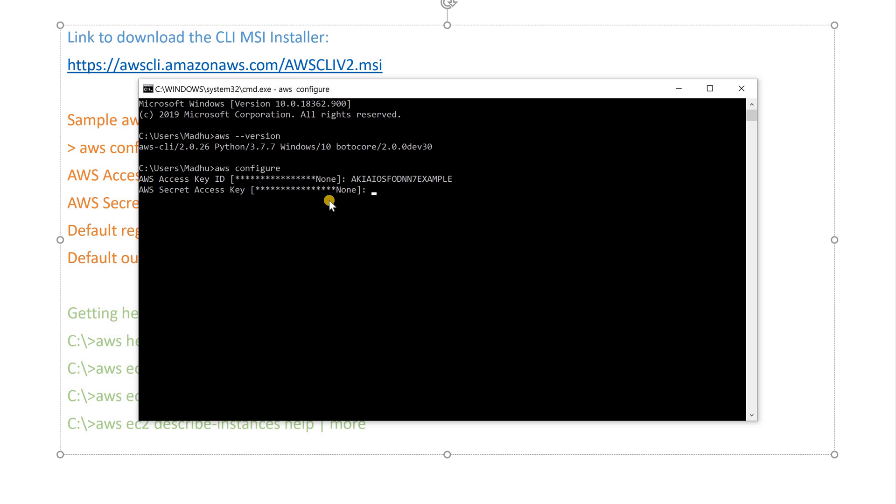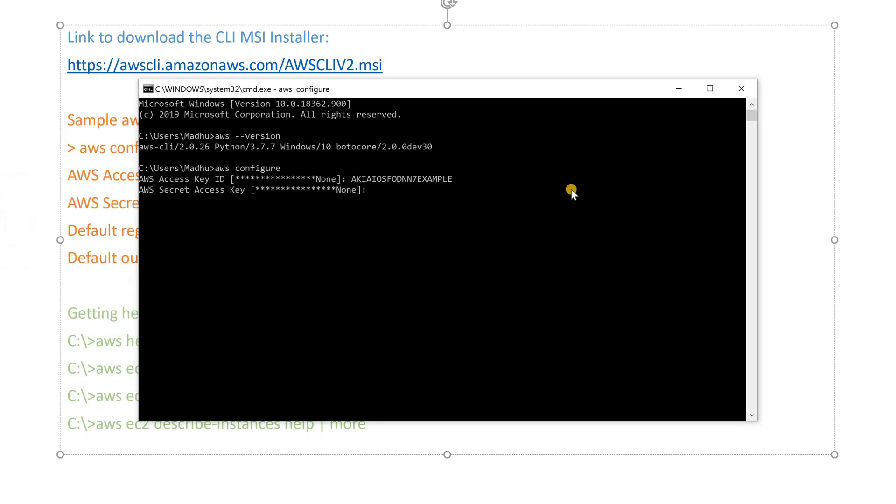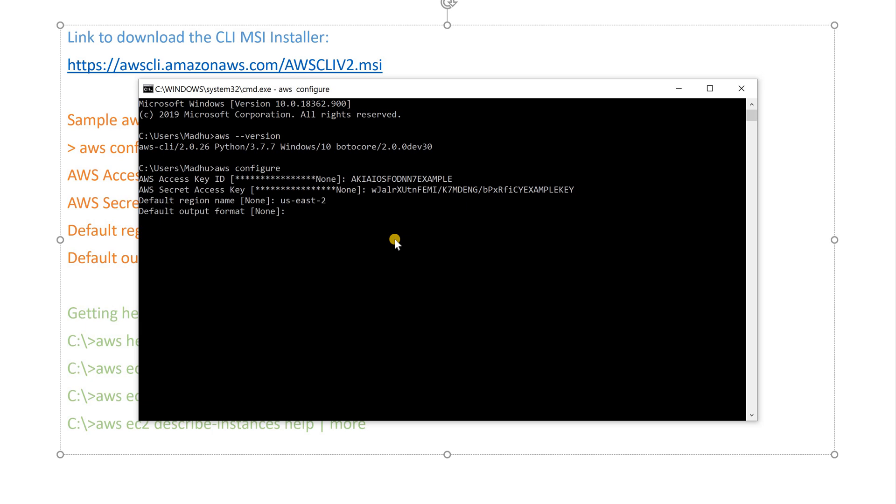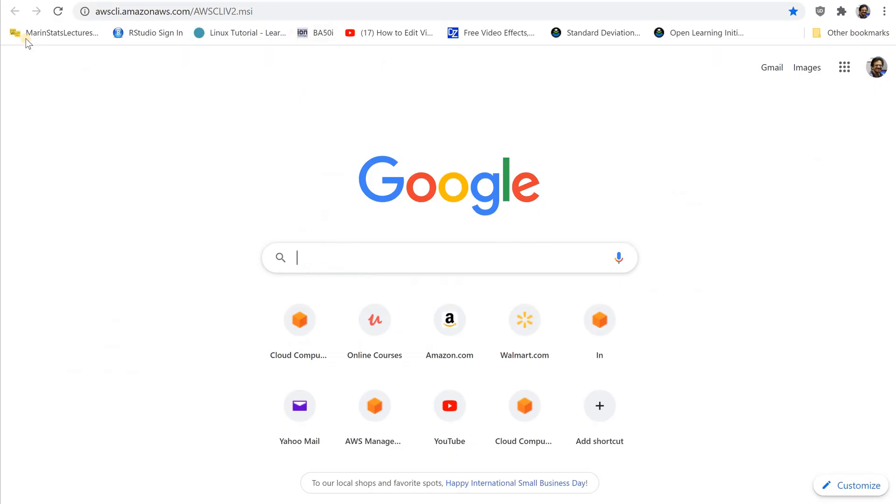Region. The default region name identifies the AWS region whose servers you want to send your request to by default. This is typically the region closest to you, but it can be any region. For example, you can type US West 2 to use US West for Oregon. This is the region that all later requests are sent to unless you specify otherwise in an individual command. You must specify an AWS region when using the AWS CLI either explicitly or by setting a default region. The region designators used by the AWS CLI are the same names that you will see in the AWS Management Console URLs and service endpoints.